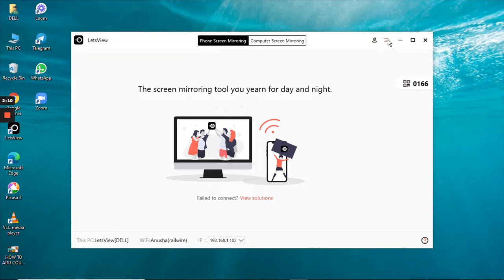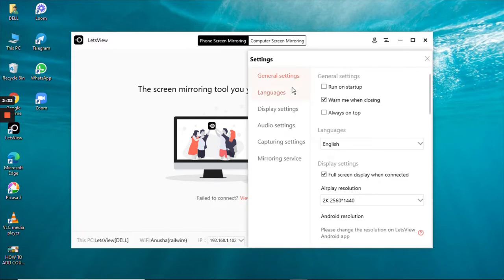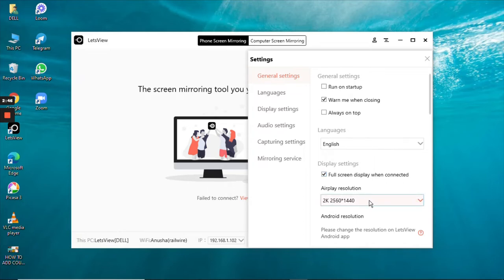Some settings are also available. I think this is a special feature of this software because in earlier mobile-to-PC screen applications I used, I didn't find these types of settings. Whatever you want to set as default you can set always at the top, and you can select the language and the display resolution.